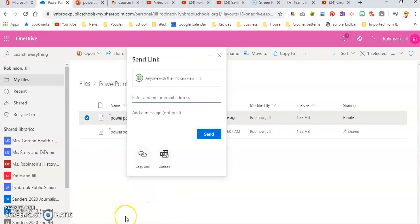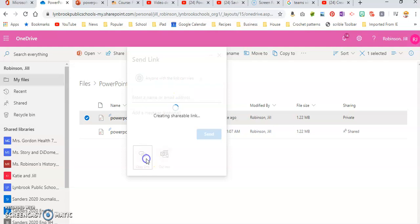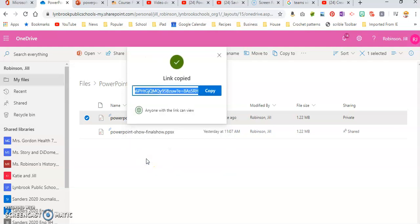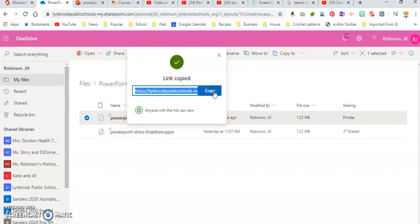Now this is going to help us generate a link that we can put into either an email that we're sending off, or we can paste this link into a digital resource such as OneNote or Edmodo. So we have the correct settings. Anyone with the link can view. We turned off Editing, so we're going to click this button that says Copy Link. So this is the really long link that is generated specifically for this PowerPoint show, and we're going to click Copy.